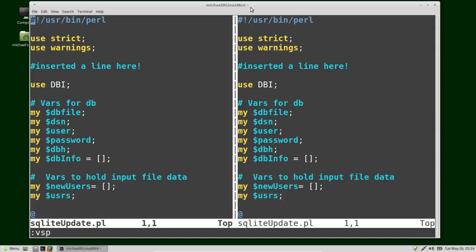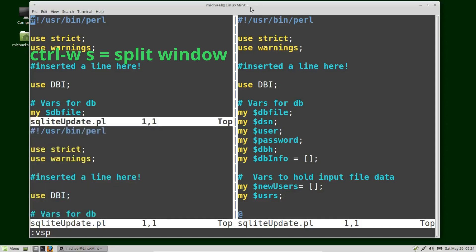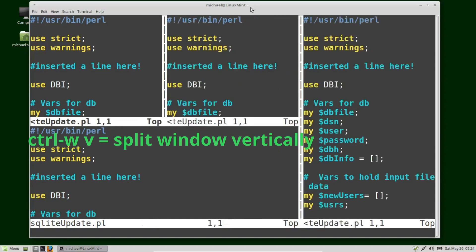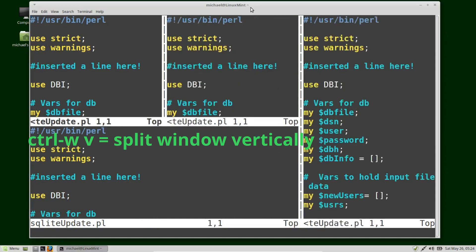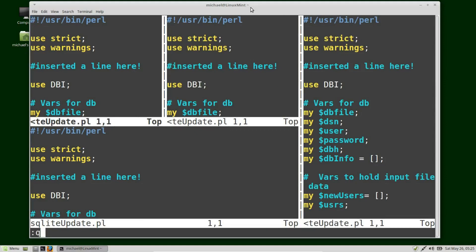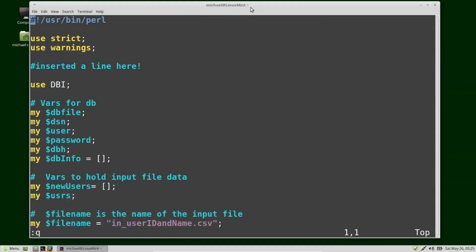We also have Control+W commands for splitting the window. I can press Control+W S to split the window horizontally and Control+W V to split the window vertically. I'm going to close these extra windows by pressing Control+Q, Control+Q again, and one more time. So far all the windows we've split have been for the same file.